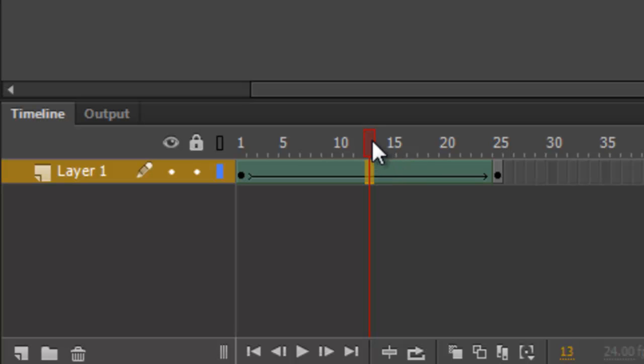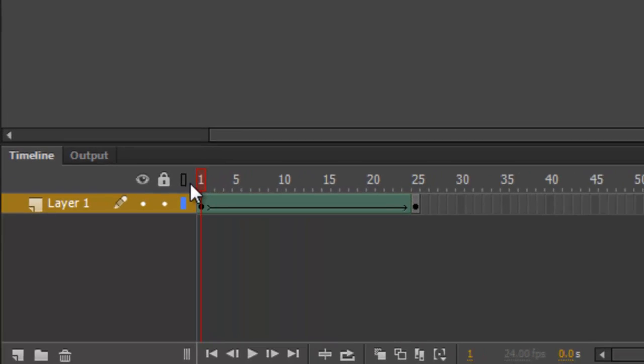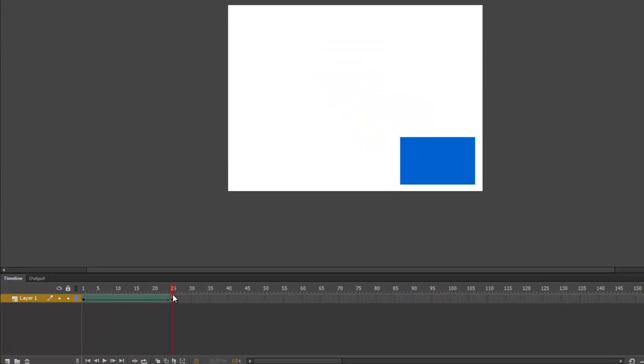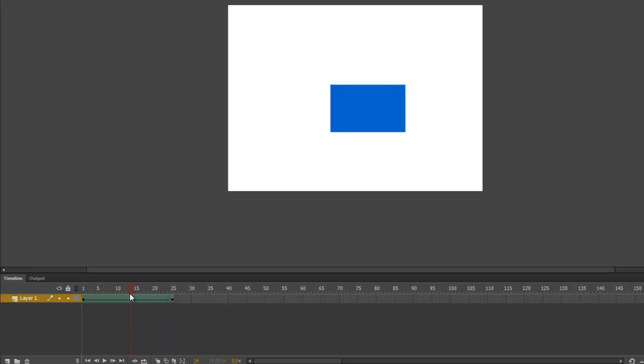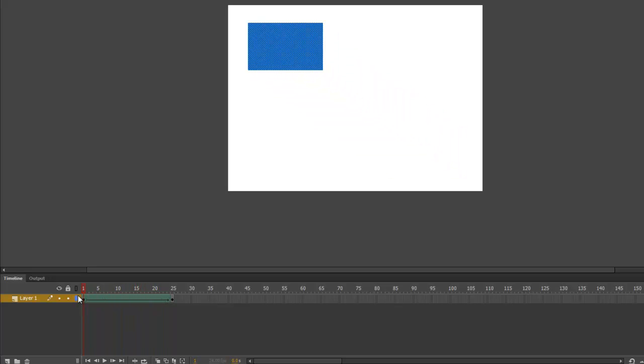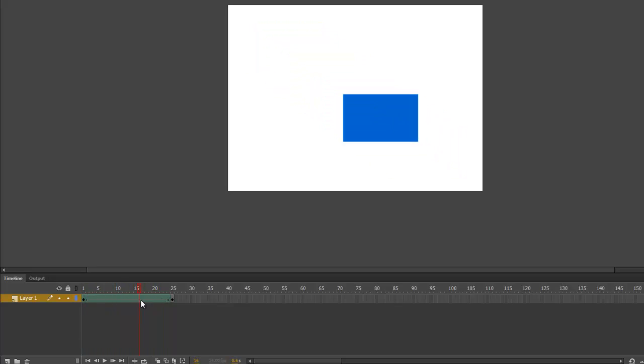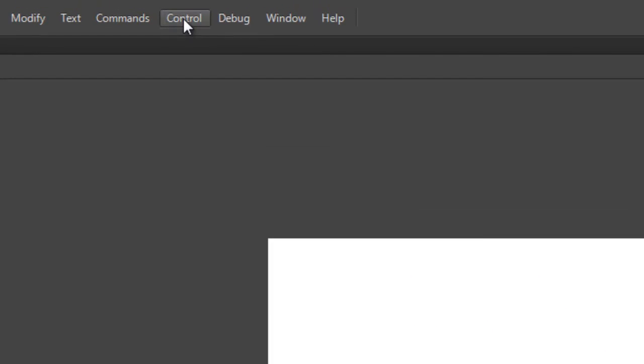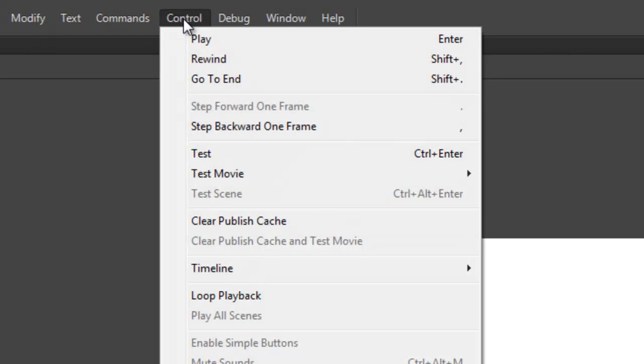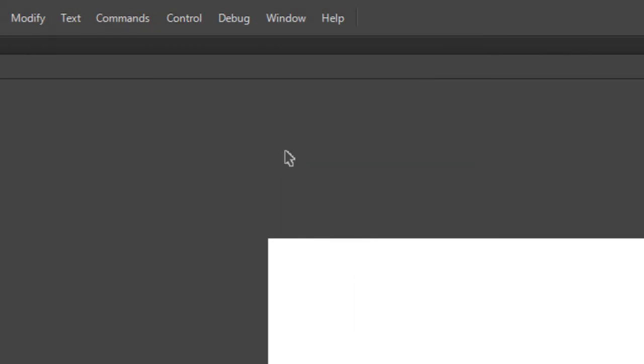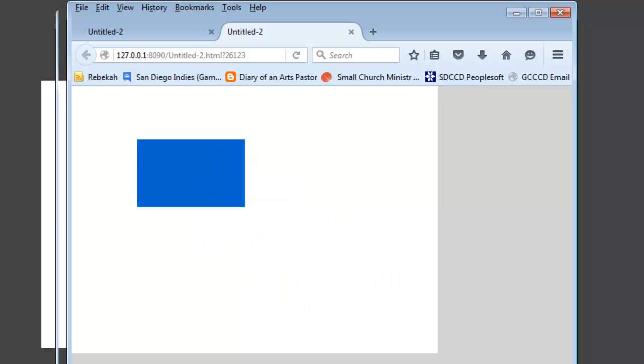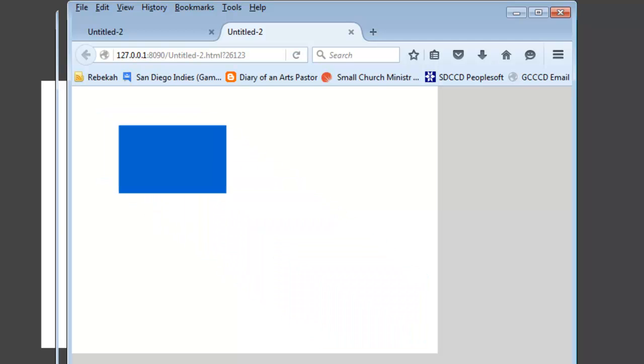I can actually click and drag on this cursor, and it will give me a rough idea what my animation is going to look like. Or I can go back up to the Control menu and choose Test again. Now look at the nice smooth animation that we've created.